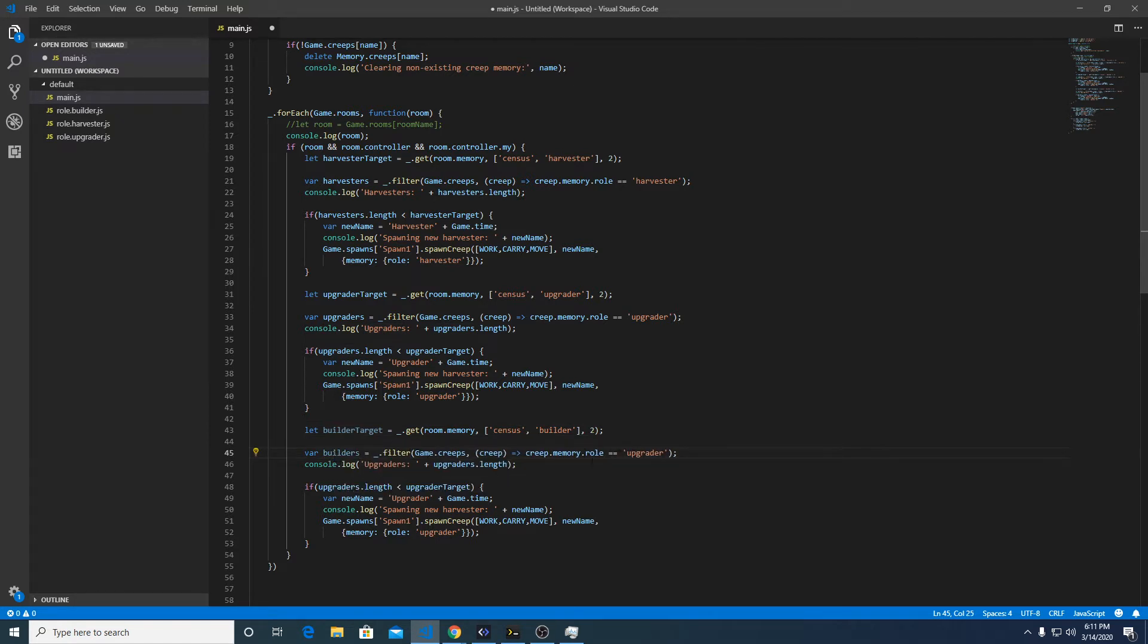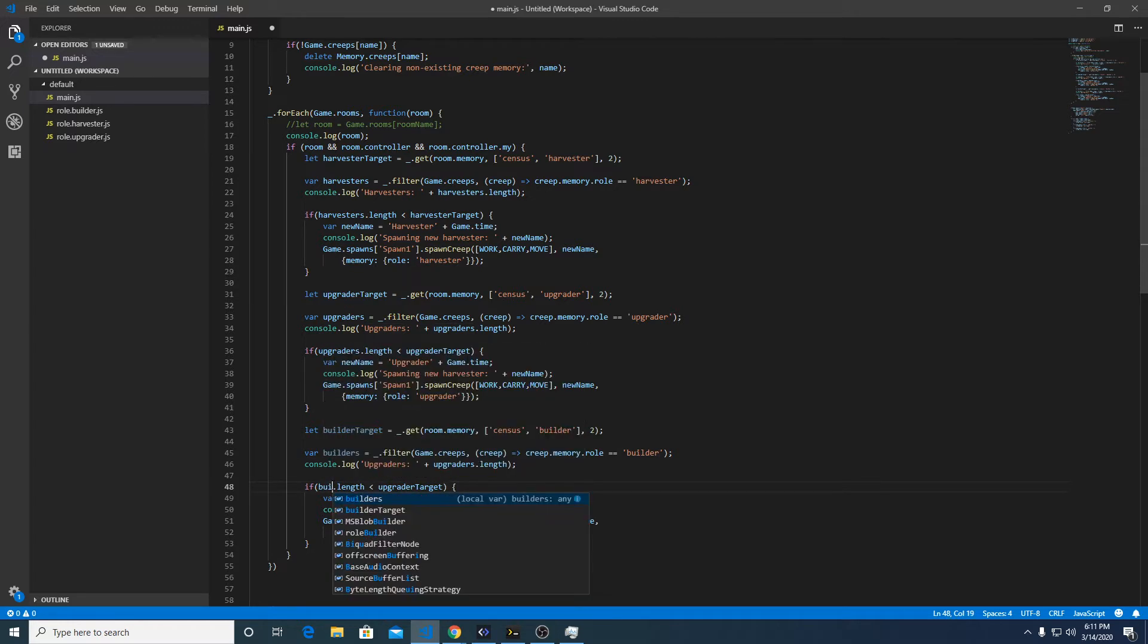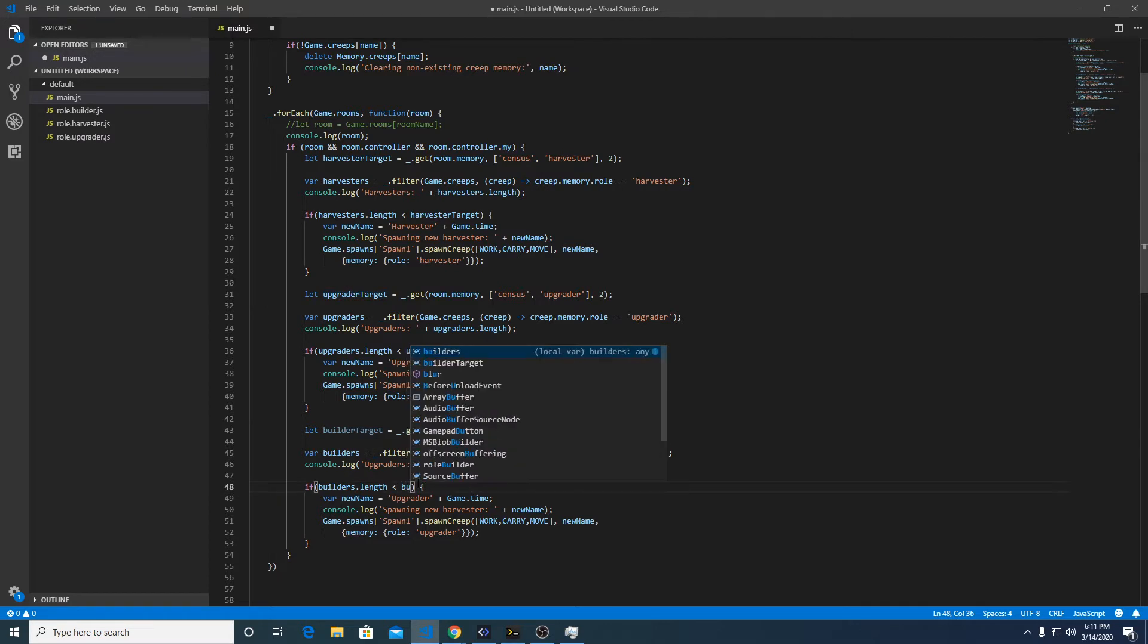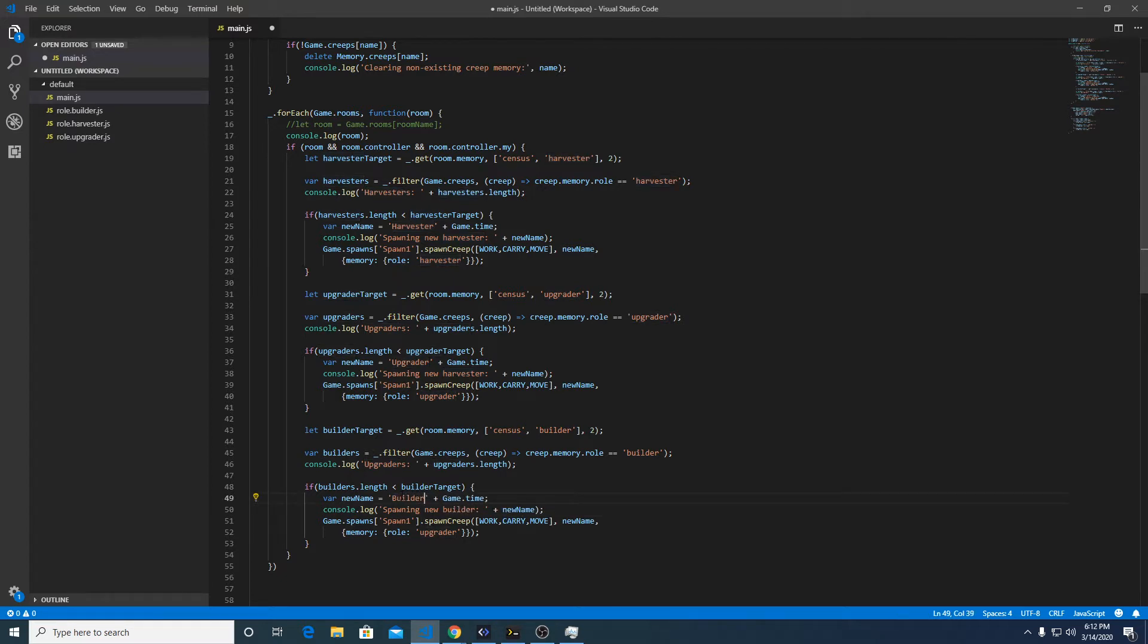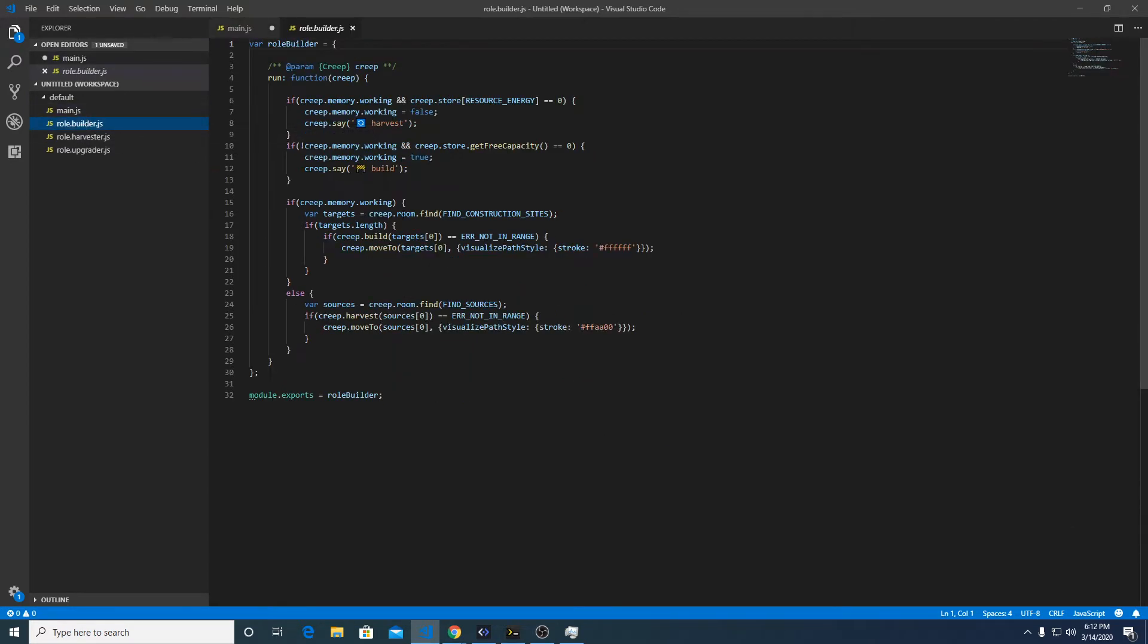We'll do builder target builders, it goes game.creeps.filter where the role equals builder, and if builders.length is less than builder target, we're gonna spawn new builder with role builder. So what this would do is spawn one of these guys right here, and it just has two states very similar to the upgrader where it will have a harvest state and a building state.